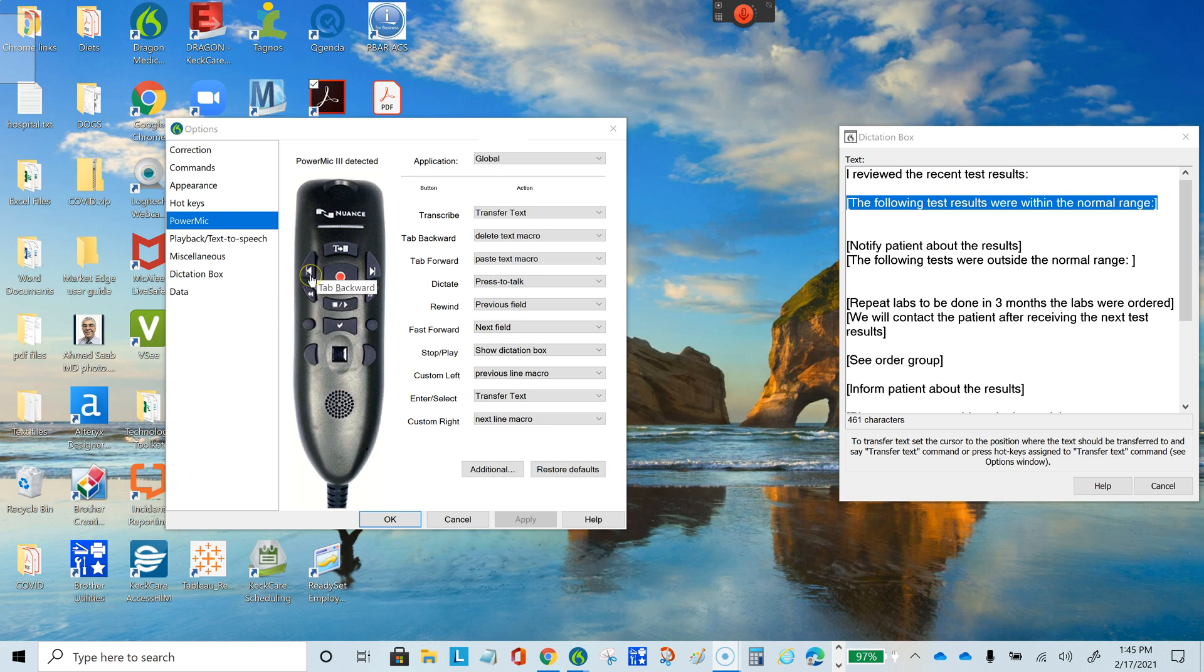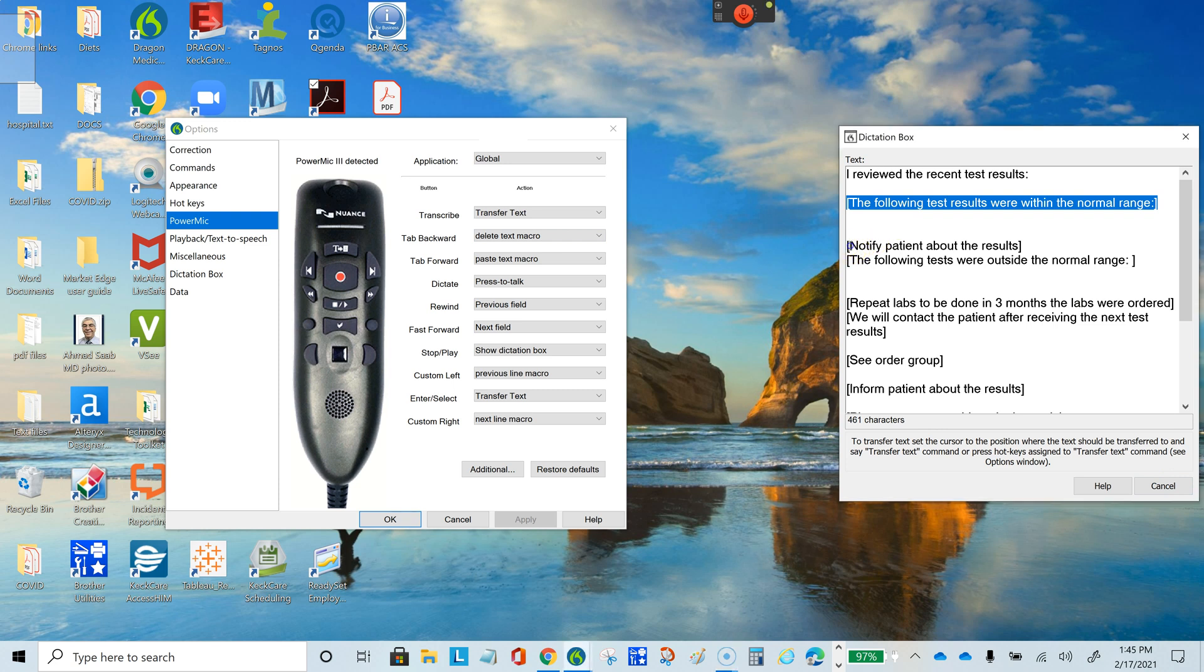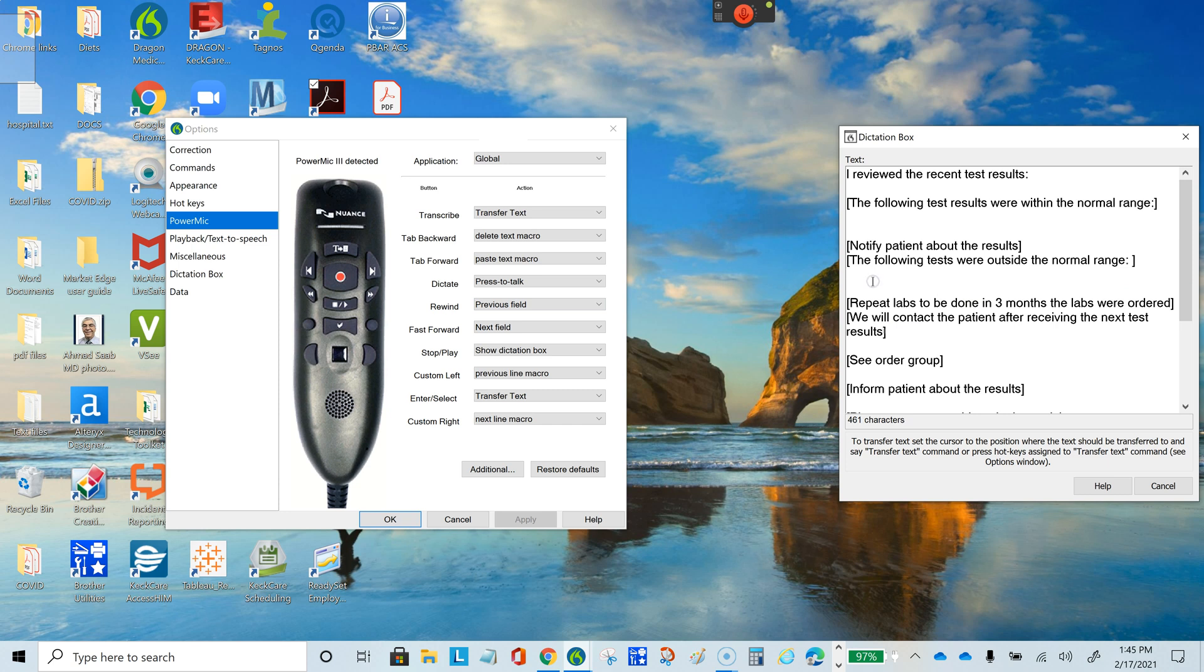The tab backward button will delete the highlighted text. If you want to delete a paragraph on the right, just highlight it and press the tab backwards button, and that will delete it. Then if you want to place it somewhere else, you can position the cursor and press the tab forward button to paste the text you just deleted.